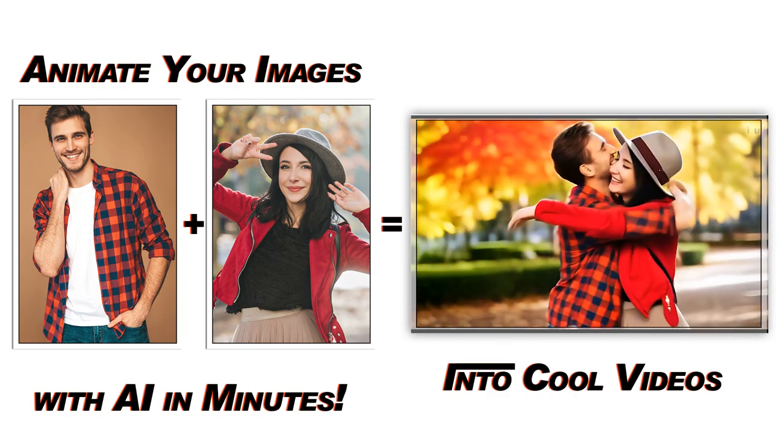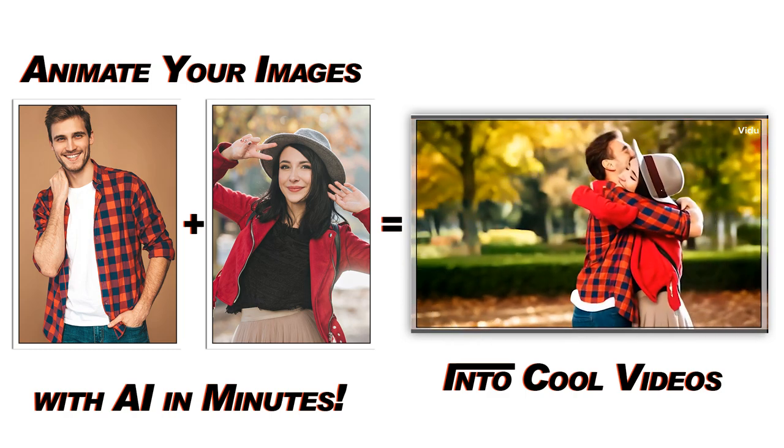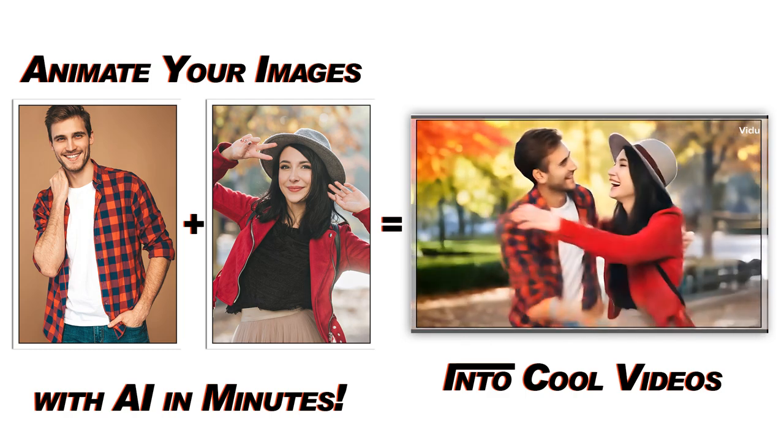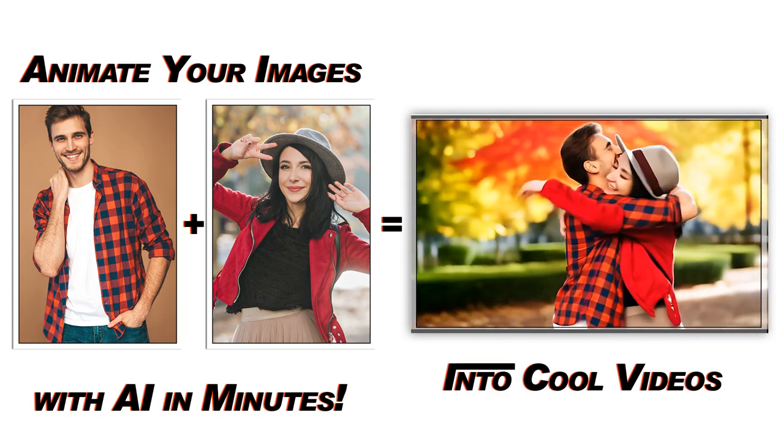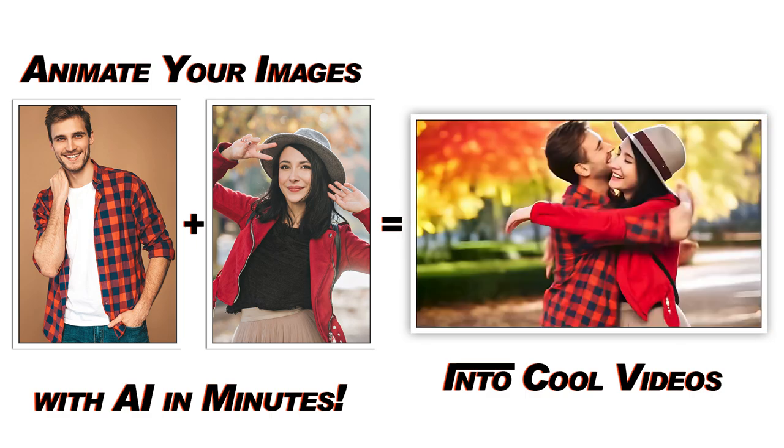Hey everyone, in today's video I'll show you how to seamlessly combine two different images into one amazing video using Video AI Studio. Let's get started.